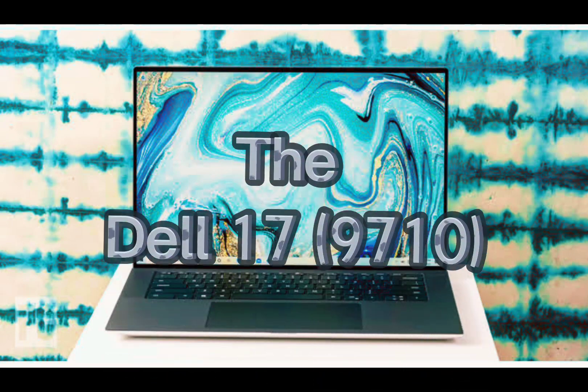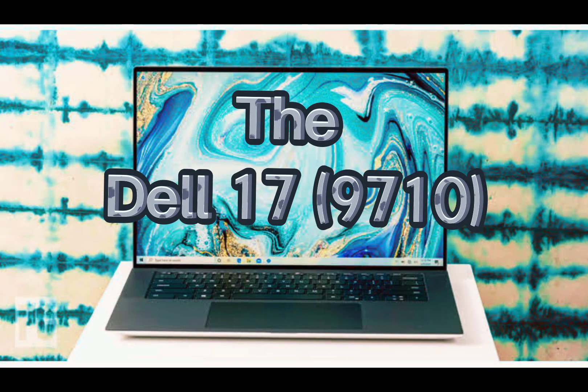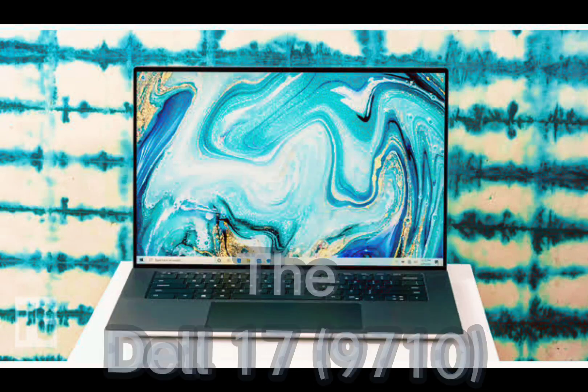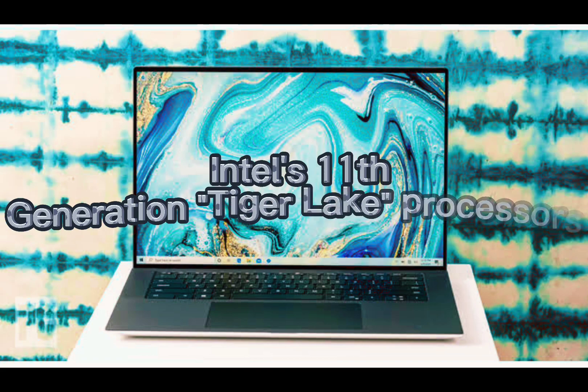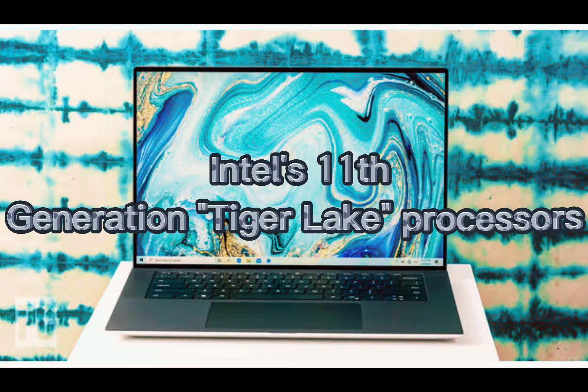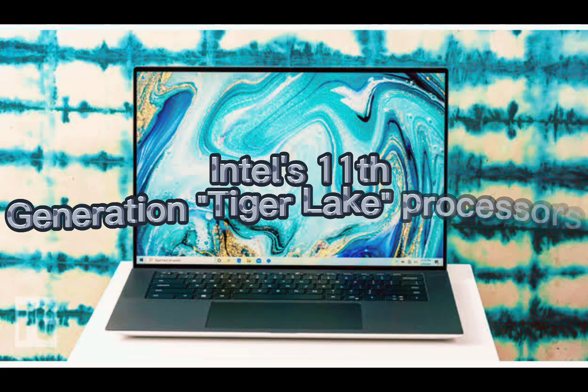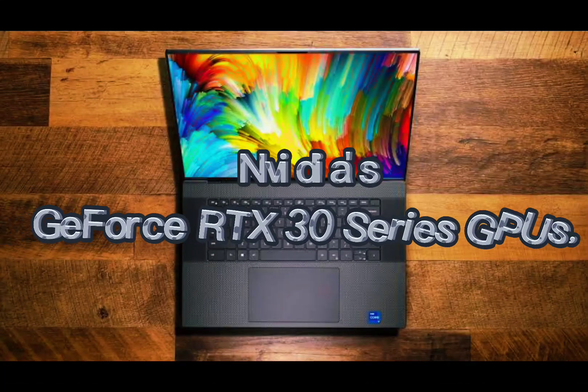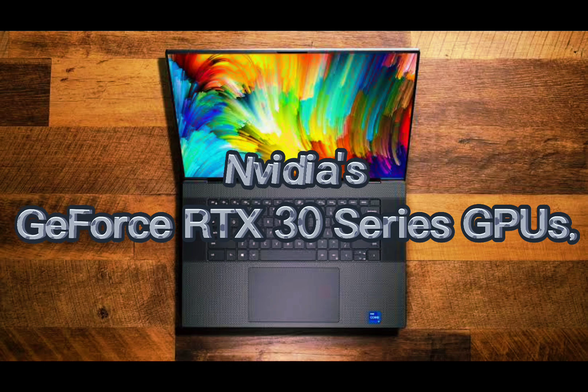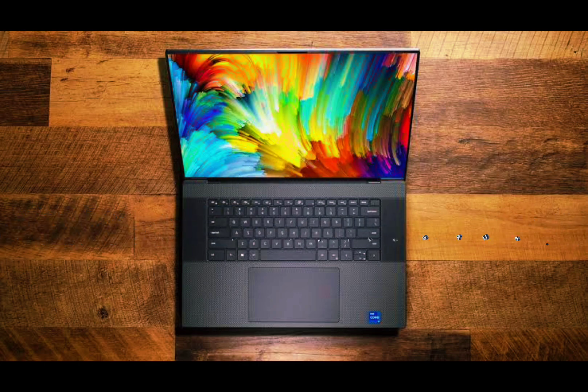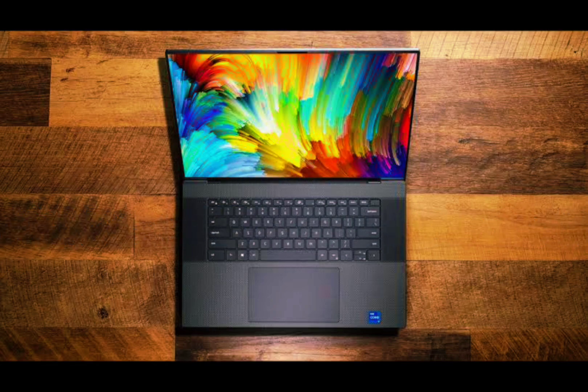The Dell XPS 17 9710 is a large, elegant and powerful 17-inch laptop which comes with Intel's 11th generation Tiger Lake processors and NVIDIA's GeForce RTX 30 series GPUs.